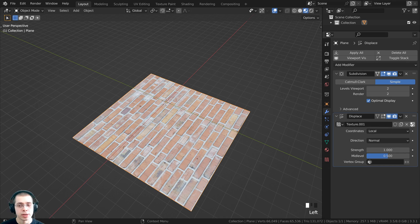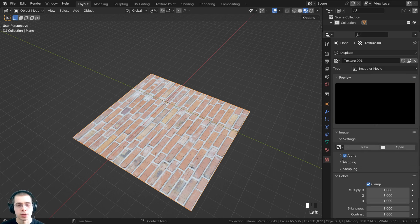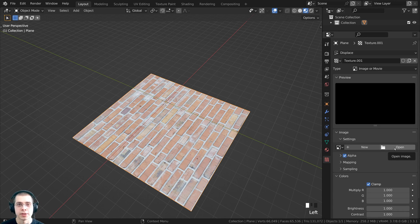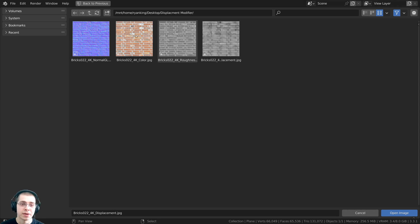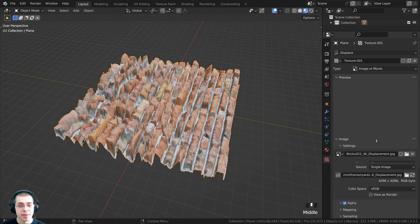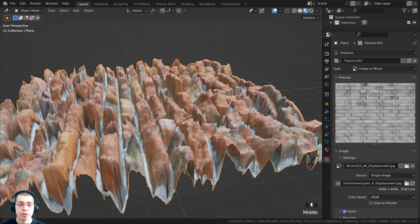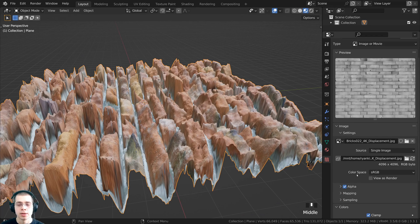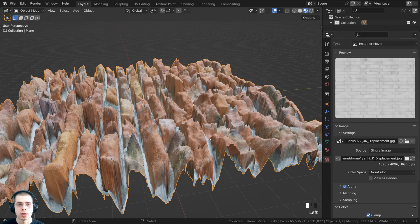In the texturing panel, the type is set to Image or Movie. Click on Open and open up the displacement texture. A link will be in the description if you'd like to download the same texture from ambient CG — this is Bricks 002. Select the displacement texture that comes with the material and click Open Image. Because this is a displacement texture and not contributing to the base color, take the color space and change it to Non-Color.